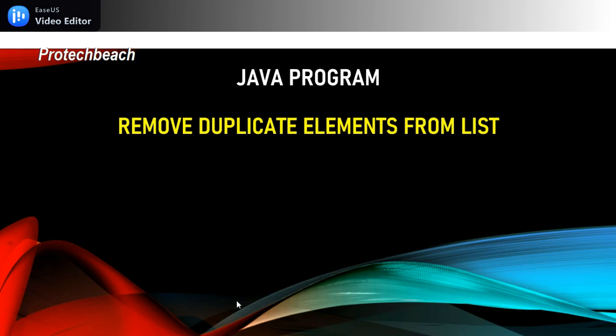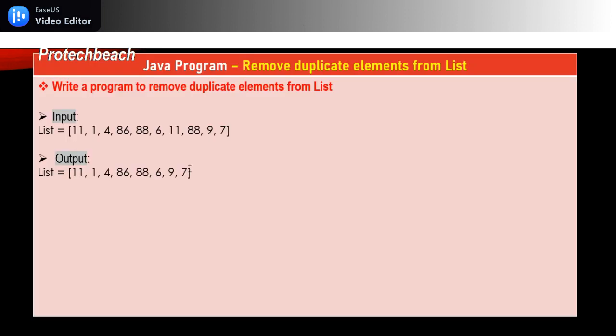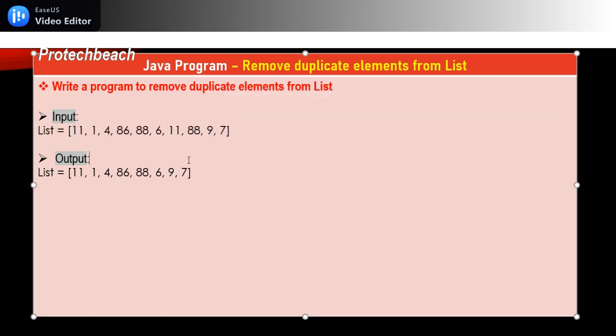For example, if you consider this example, in the interview they will ask you to write a program to remove duplicate elements from the list. We have taken some data here.